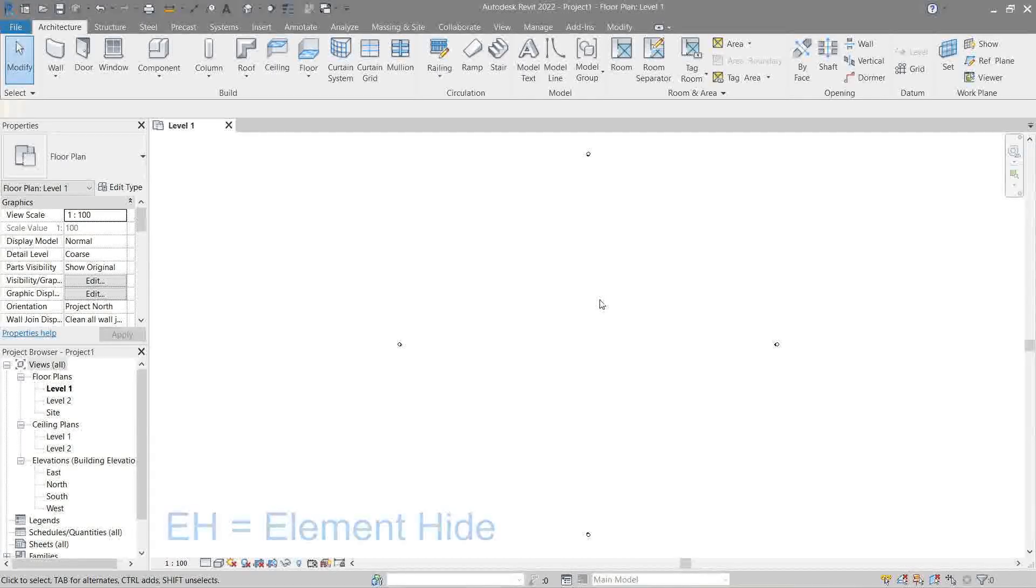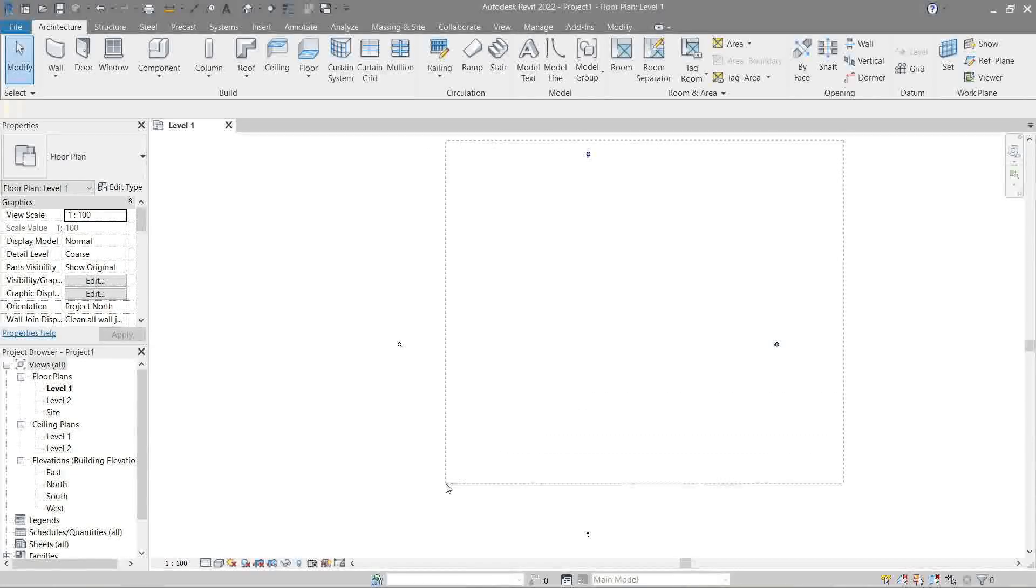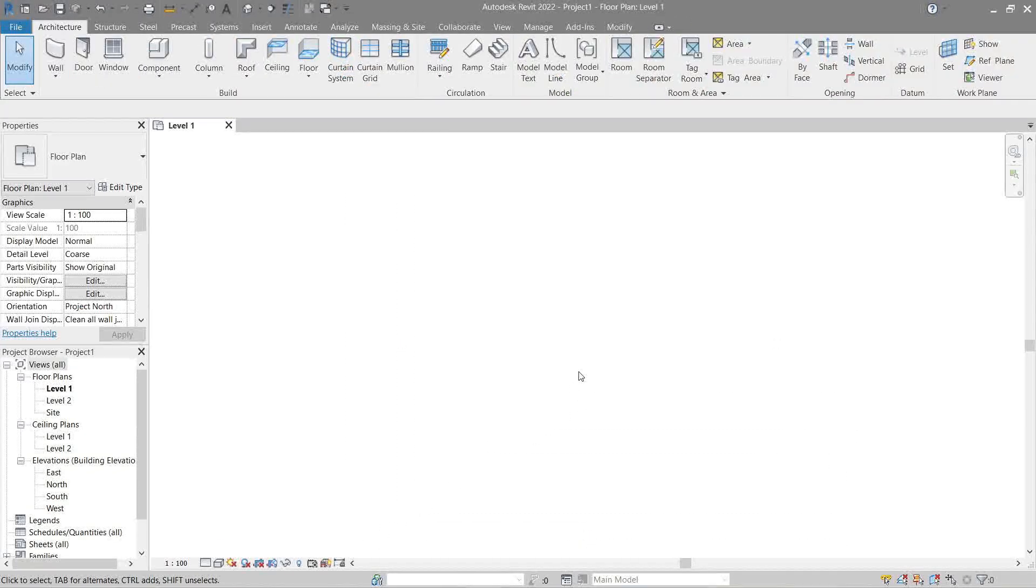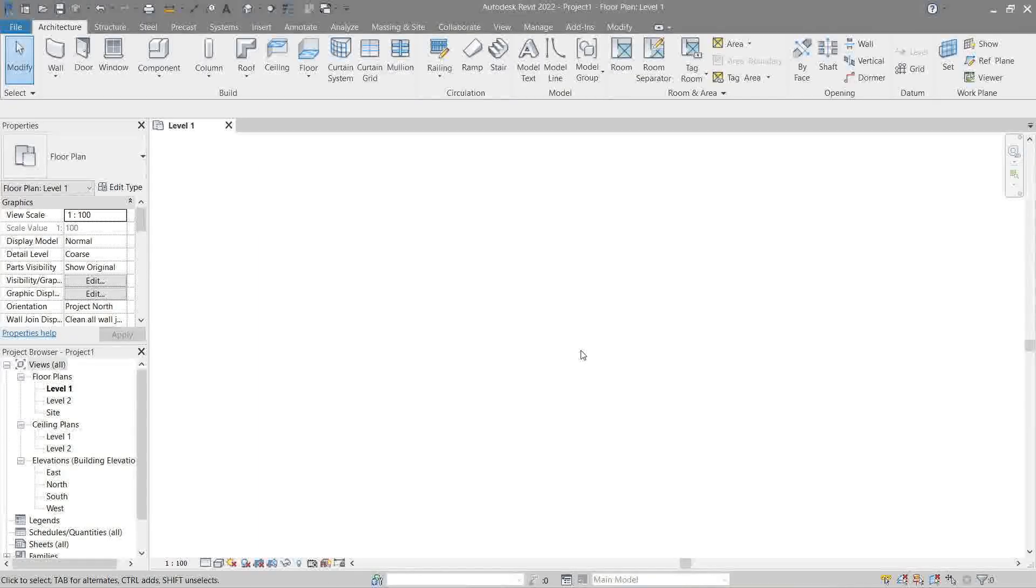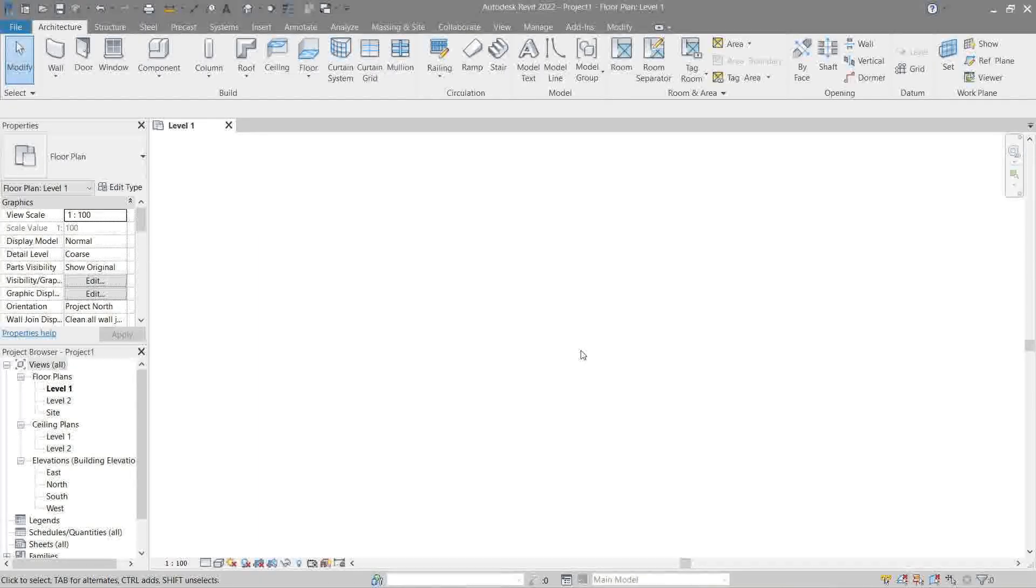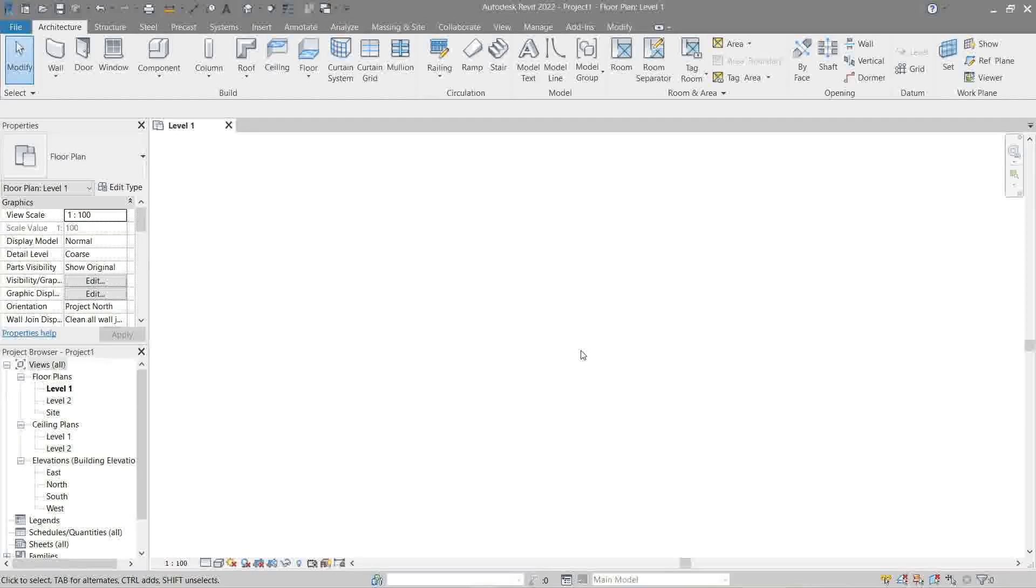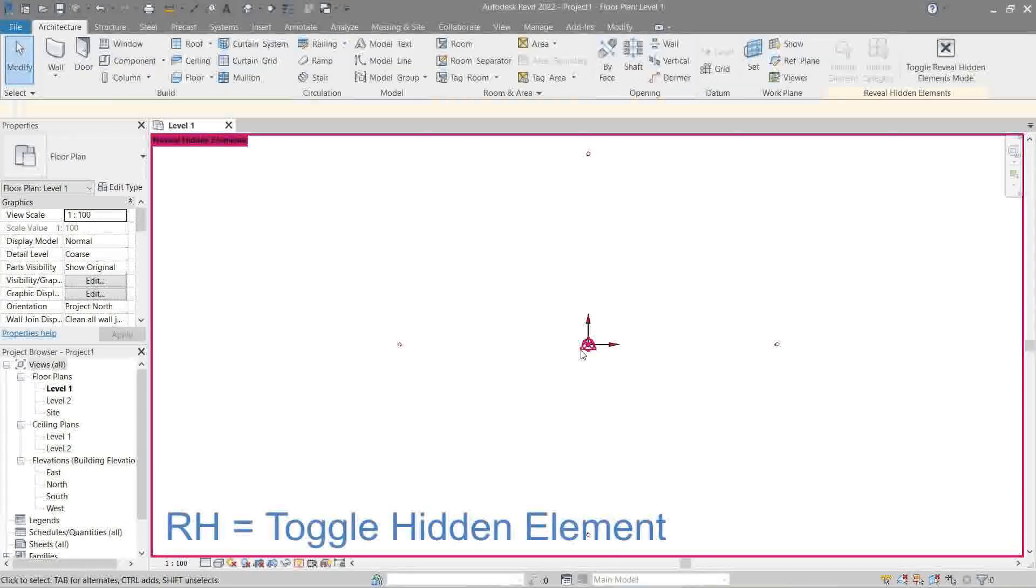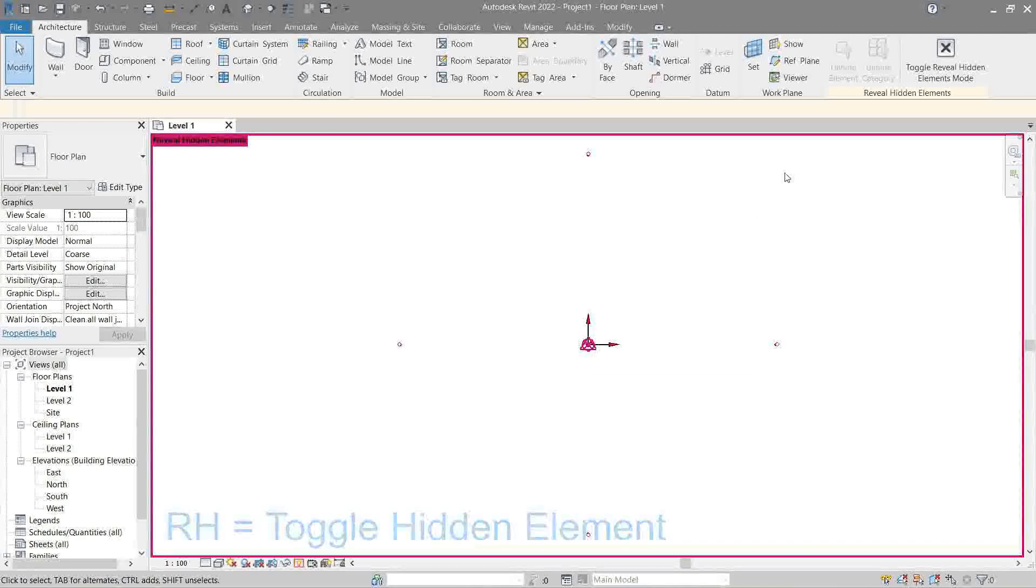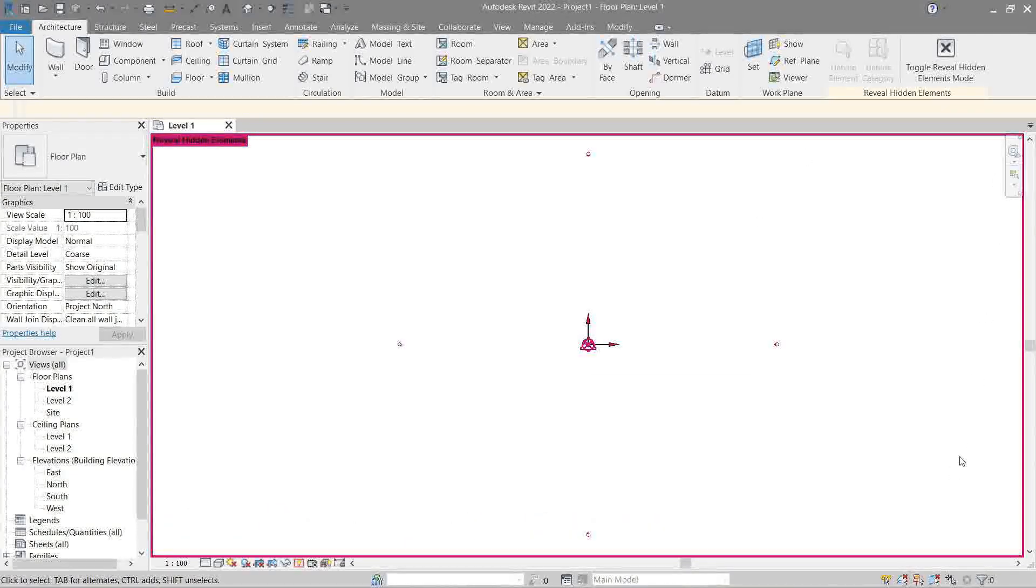Next we will use the element hide command to hide them. Take note, we just hid the elevation, we didn't actually delete them. We can return them to this layout by going to the reveal hidden element command. This pink border here is the warning sign that we're in the reveal hidden elements window.